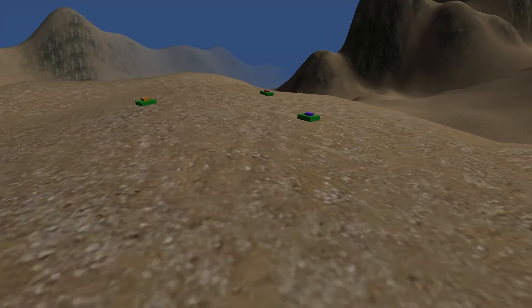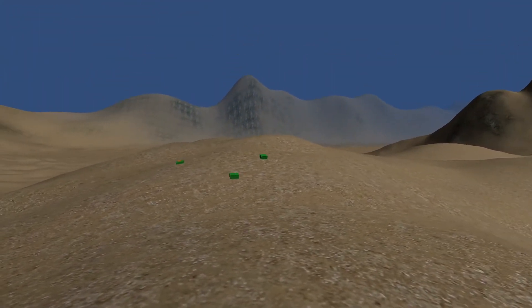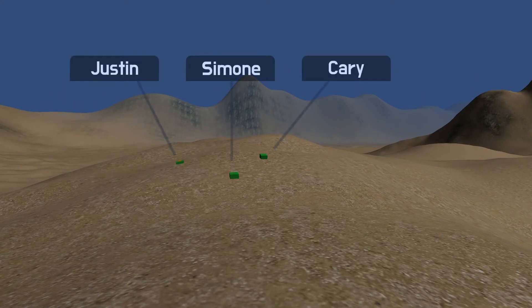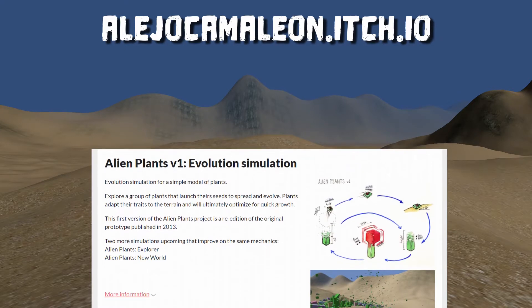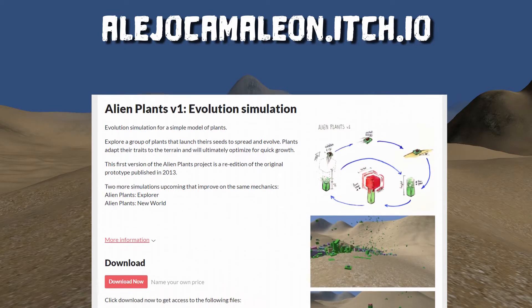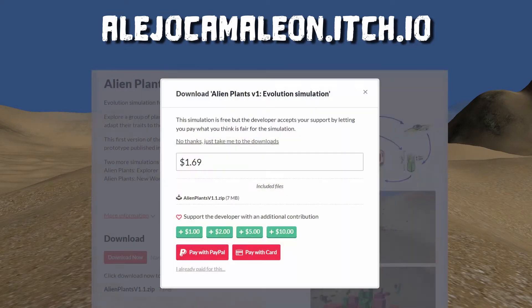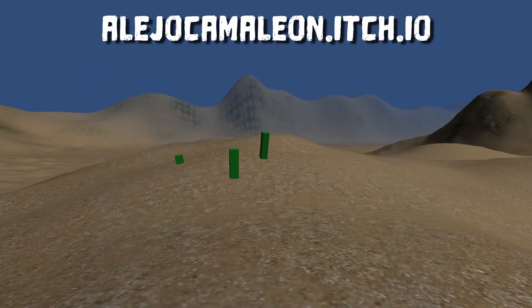And now let's see how Simon, Carrie, and Justin are doing. If you want to try this simulation, you can get it from itch.io — the link is in the description. You can pay the amount you want to support the development, or just download it for free.